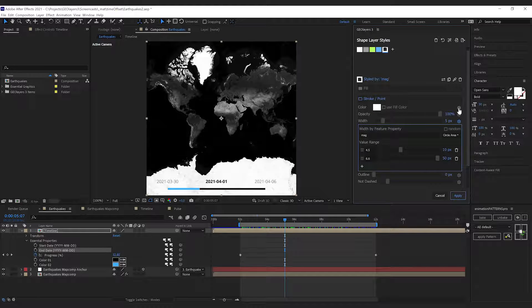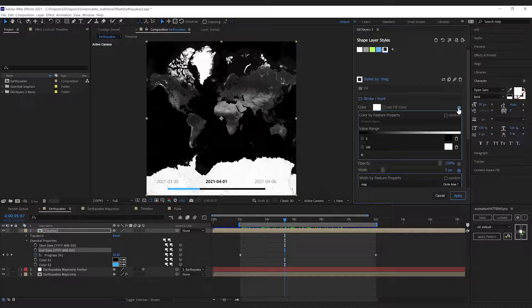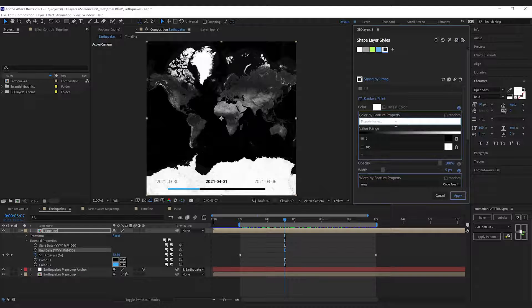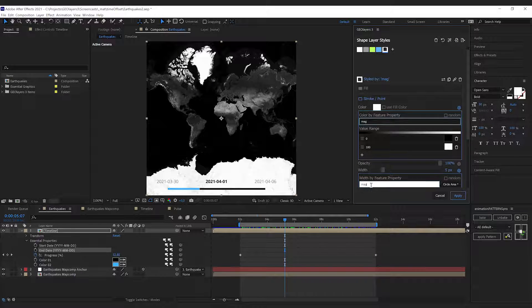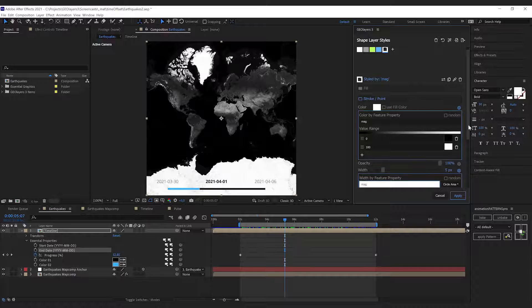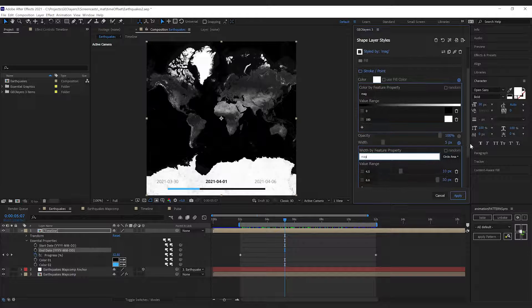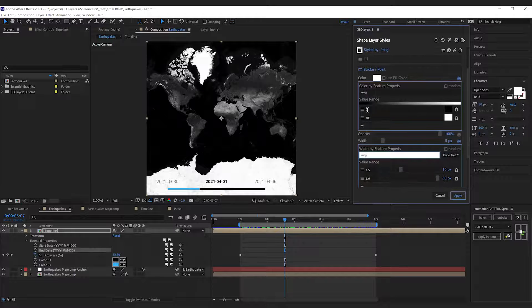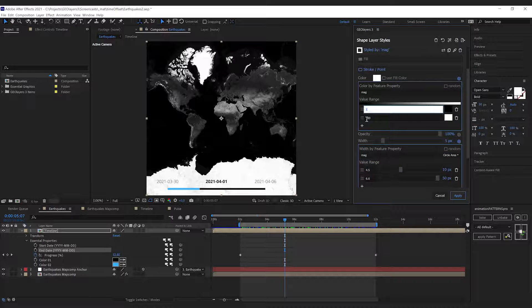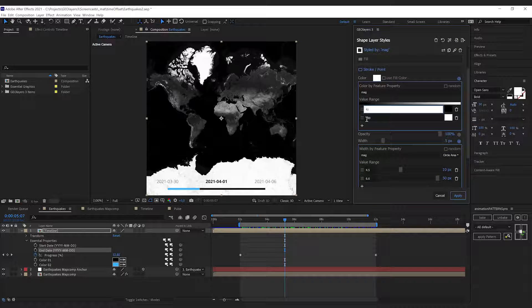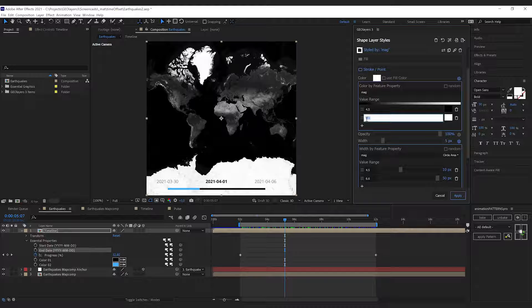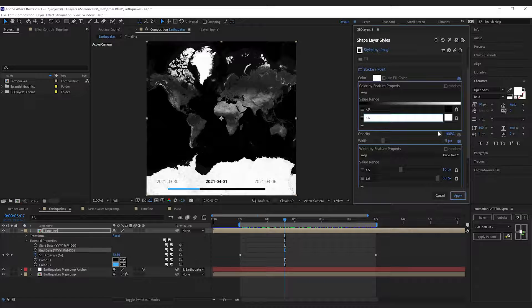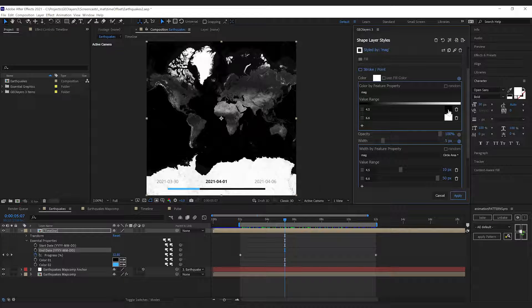We're gonna enter the property name mag and we're gonna have the same value range, so we're gonna type in 4.5 to 6.6.